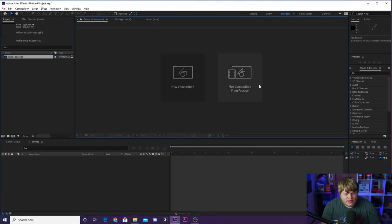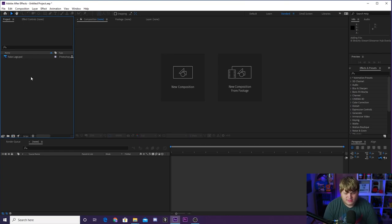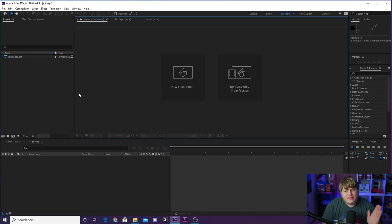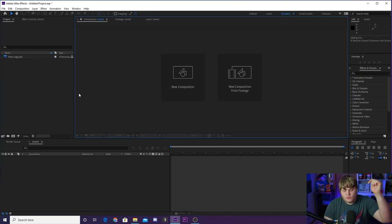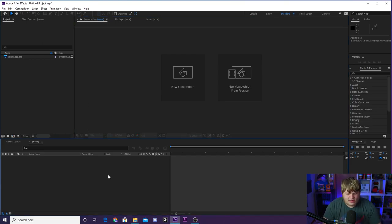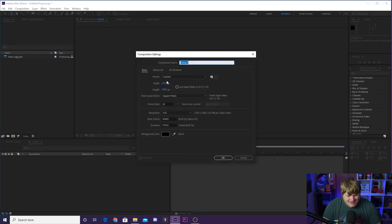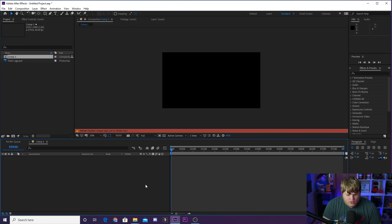Here we are inside of After Effects, a brand new project. All I've done is import a logo in case we want to throw it in to show how you use this inside of a logo design. You're going to need Saber from Video Copilot — it's a plugin for After Effects, you can get it completely free. There will be a link in the description where you can download the plugin. What we're going to do is start by creating a new composition: 1920 by 1080, 60 frames per second. Hit OK.